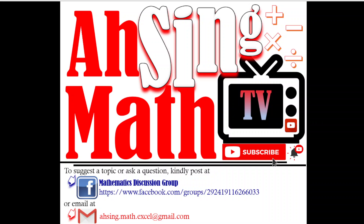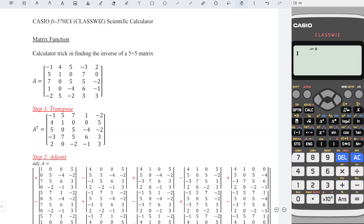Hi, this is A-Sing, you are now watching A-Singh Mad TV. In this video, we will learn a trick that can help us to speed up the process of getting the inverse of a 5x5 matrix. The flow is very important, follow the steps.